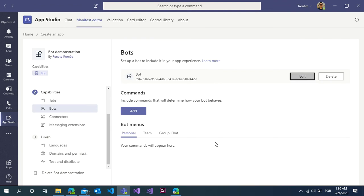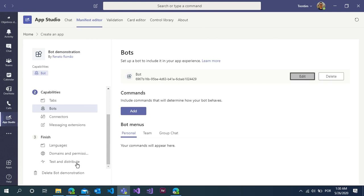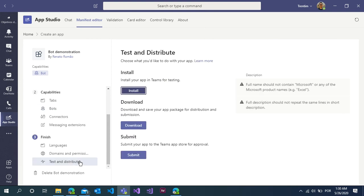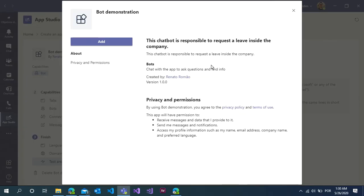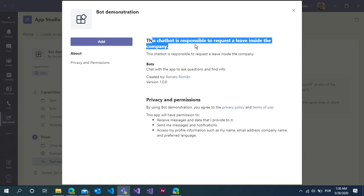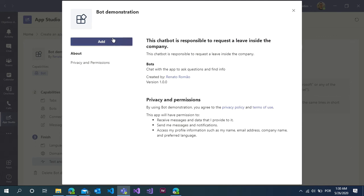Microsoft is working to improve this code and the implementation inside Microsoft Teams to put inside the channel, to put inside a group chat and improve this conversation using Microsoft Power Virtual Agents. Now you can click test and distribute, click on install. Bot demonstration: this chatbot is responsible to request a leave inside the company. Click on that button.